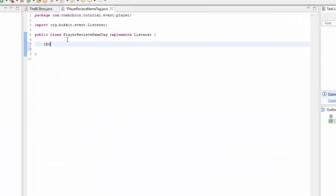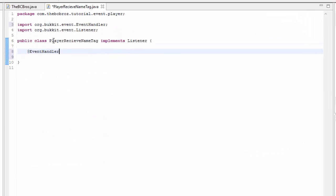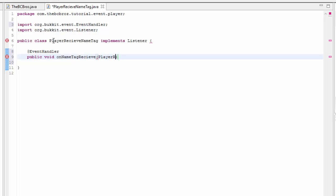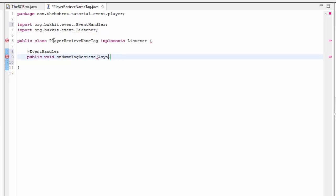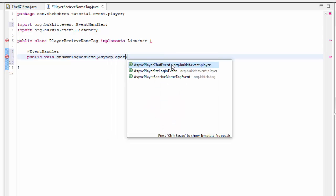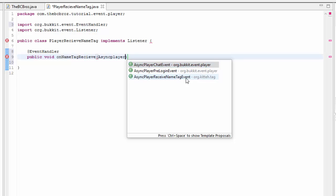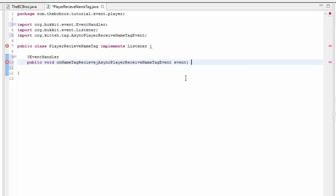This takes an EventHandler like before and it takes a method. On name tag receive. In the brackets, the method is AsyncPlayerReceiveNameTagEvent. What this means is it's run in an asynchronous thread. If you don't know what threads are, I'd read up about them. It's not run in the main Bukkit thread, it's run separately. I'm just going to call this event.